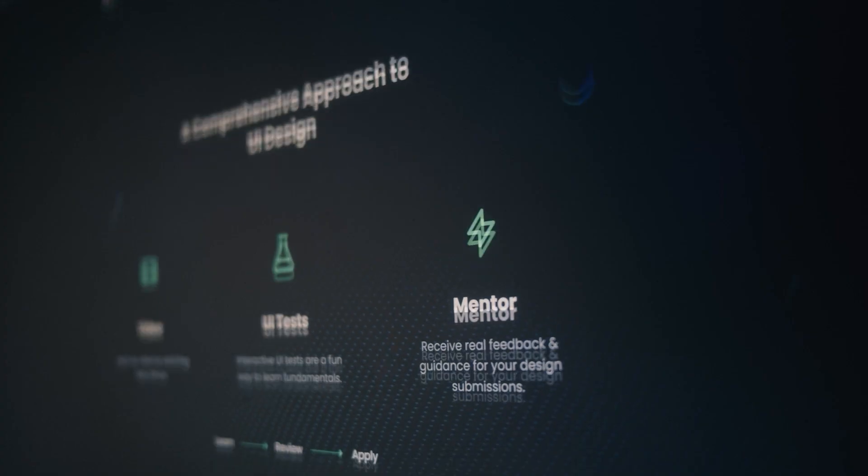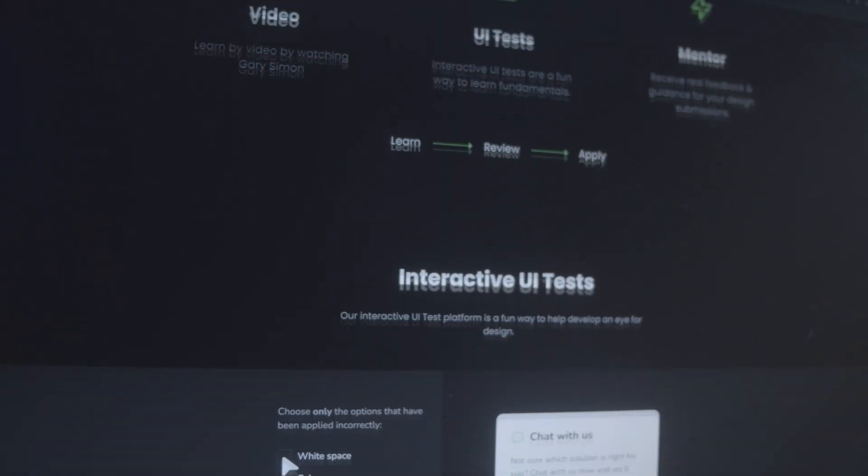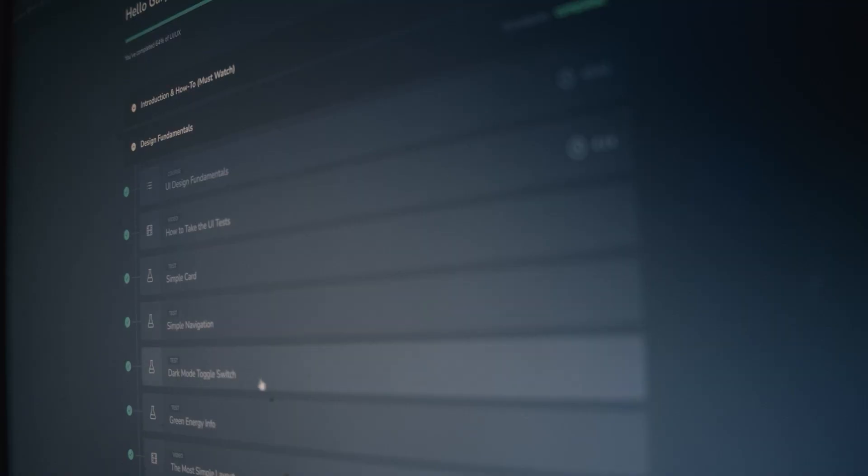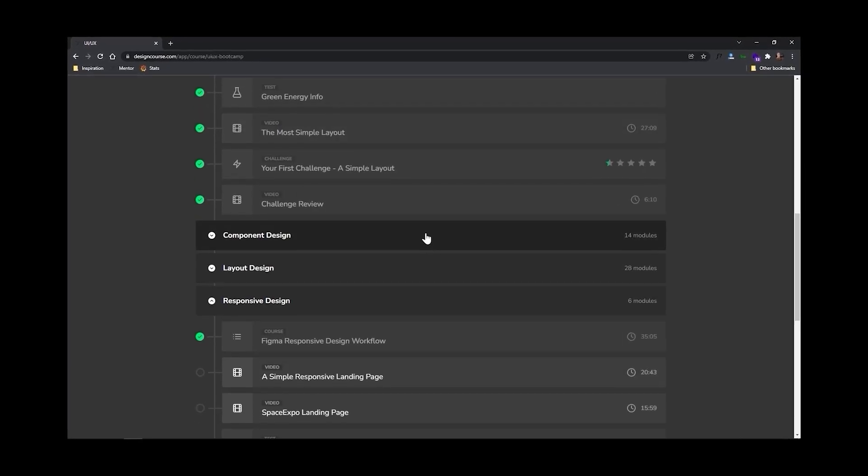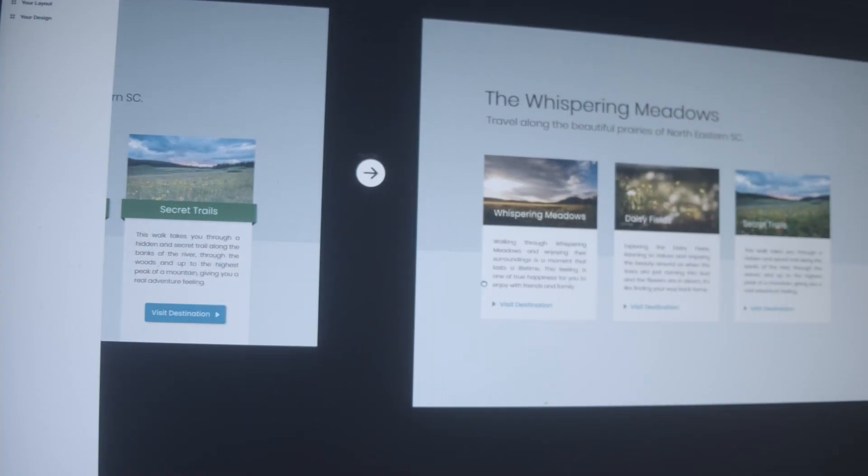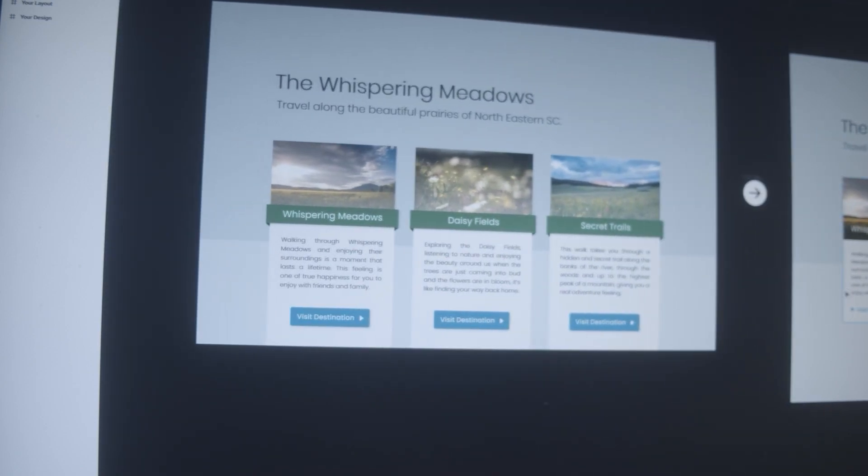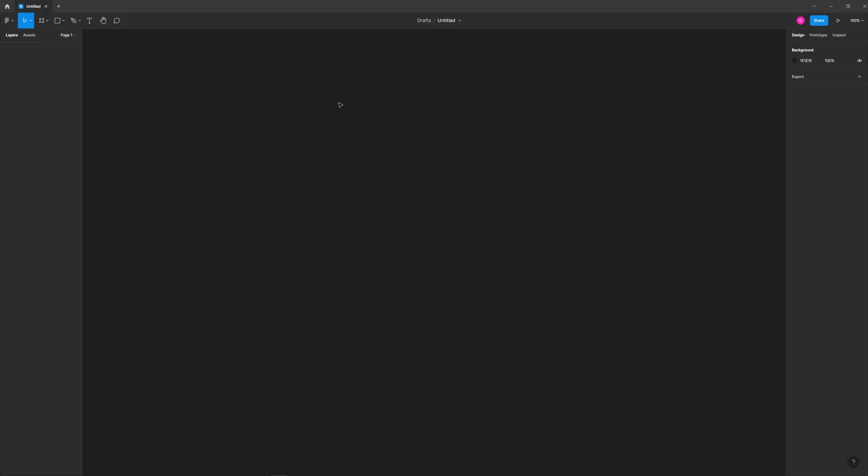Now if you're watching this video, you probably want to be a better designer. And if that's the case, how much do you really want it? Because at designcourse.com, I've created a UI UX course that will help you go from designing layouts that I might rate a four or five up to eight and beyond. This means that you can land higher paying clients and jobs. This course includes over 16 hours of video, 40 interactive UI design tests, and even mentorship where I personally take a look at your work. For this video, use the coupon code UI2022 for 22% off at checkout.